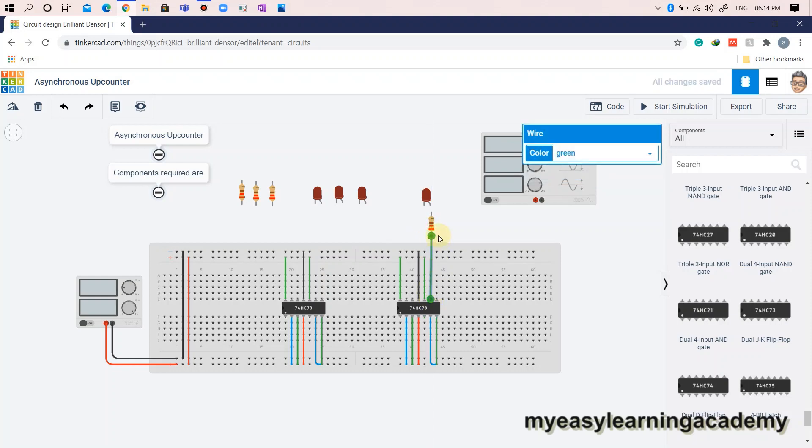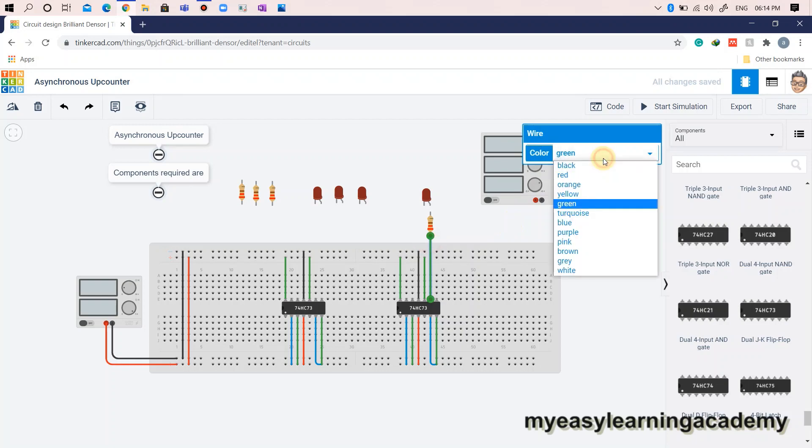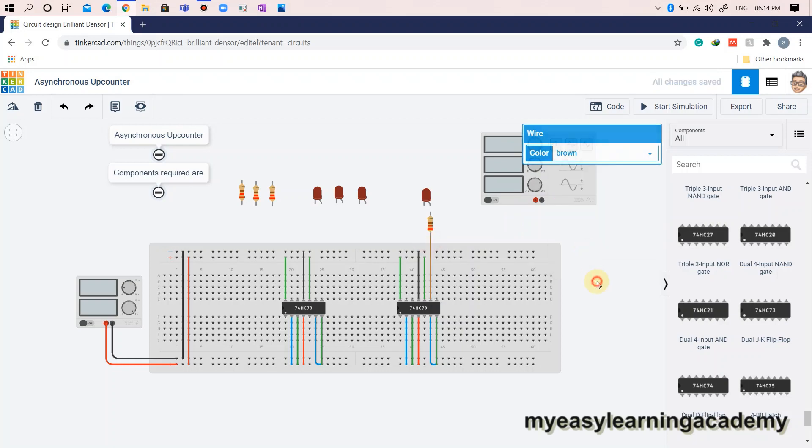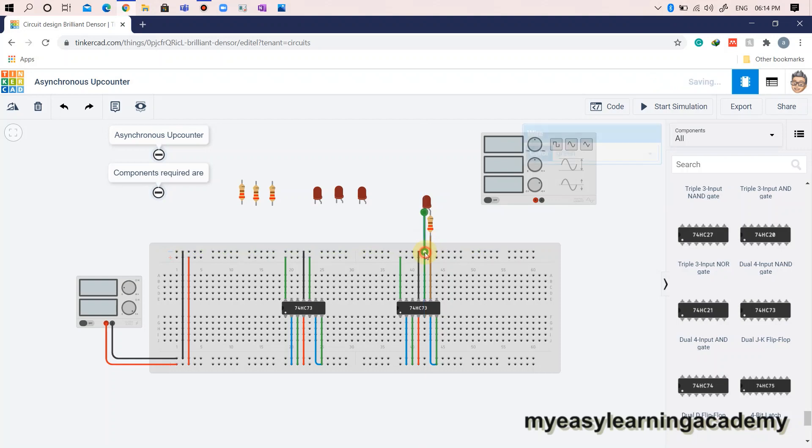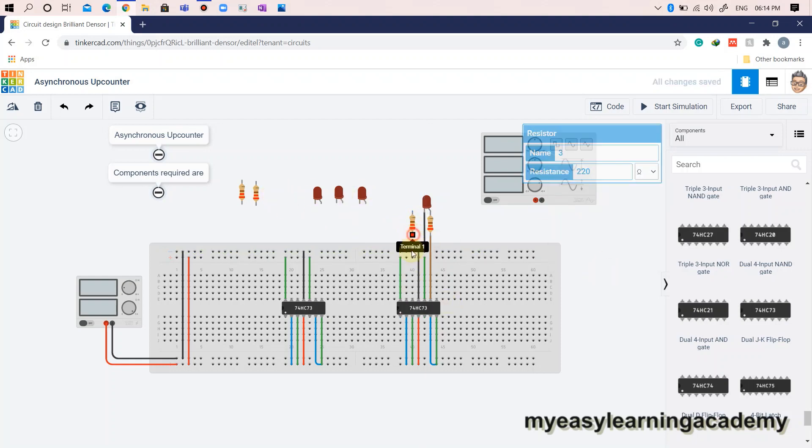Let us now use LEDs for indicating the output states of the up counter. Connect LEDs to the output pins of the IC7473. Be careful, use the output pins and not the inverted output pins of the JK flip-flops for indication in the up counter.